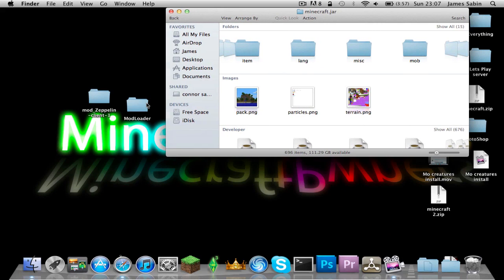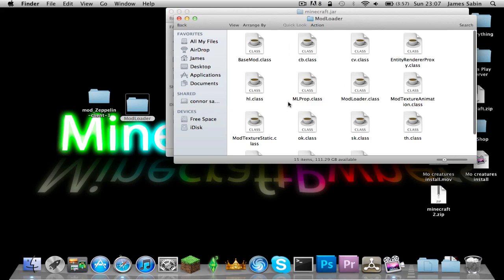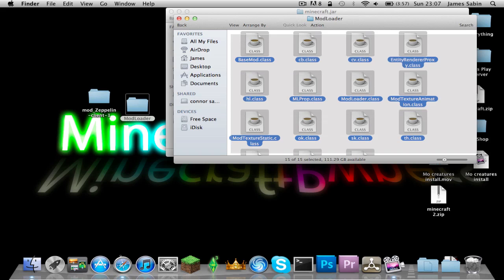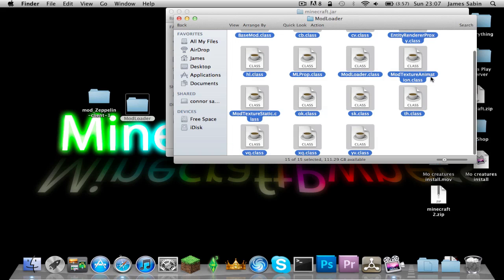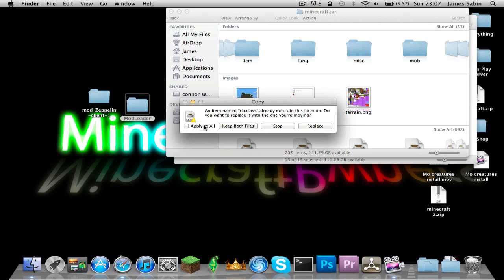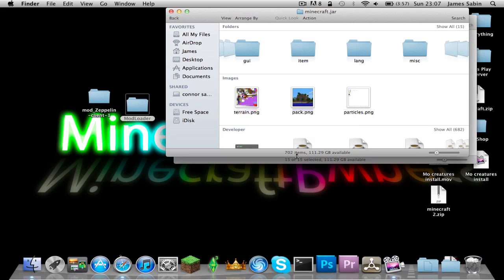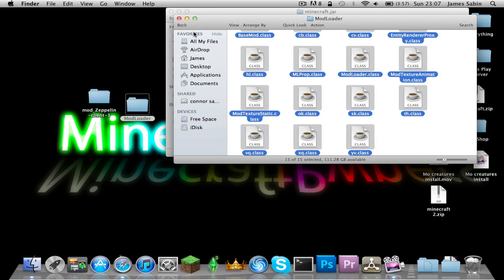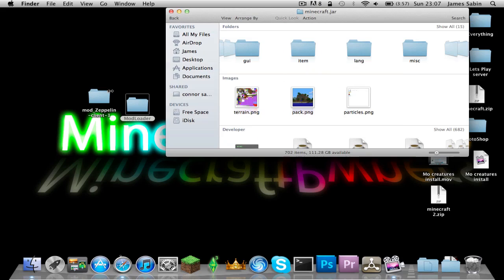Now to install the files, go into the ModLoader folder, highlight every single file, press Command+C to copy, then go into your Minecraft jar and press Command+V to paste. Apply to all and replace all the files.